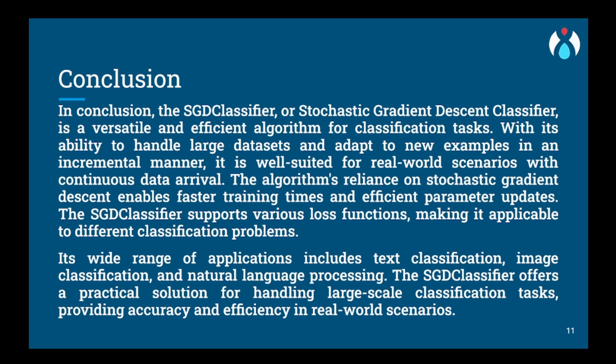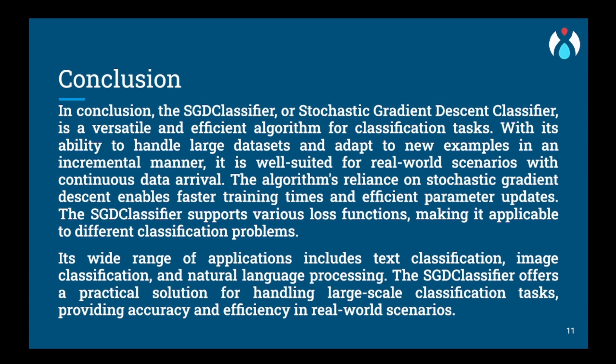Moreover, the algorithm's flexibility lies in its regularization options. By incorporating L1 or L2 regularization, users can control the trade-off between model complexity and generalization performance. Regularization helps prevent overfitting, ensuring that the model can generalize well to unseen data. While SGDClassifier boasts many advantages, it also requires careful parameter tuning. The learning rate, a critical parameter in stochastic gradient descent, needs proper adjustment to achieve convergence and prevent overshooting the optimal solution. Additionally, compared to batch gradient descent which processes the entire dataset at once, SGDClassifier might need more iterations to reach convergence.